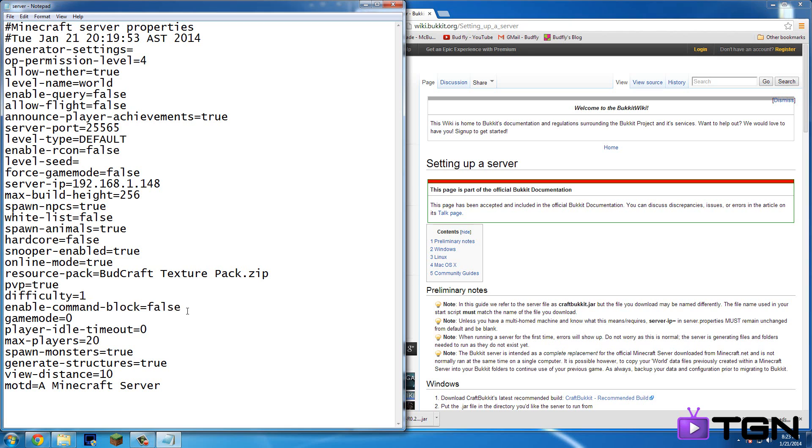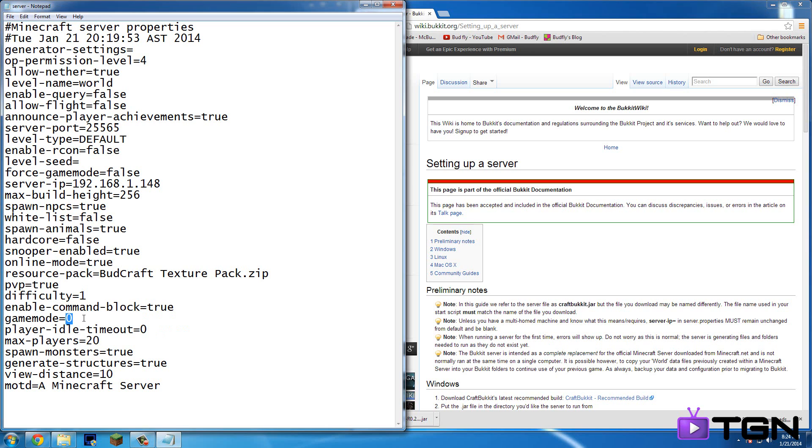Enable command block. You should turn that to true. Just in case you want to use command blocks. Only ops can use it. Game mode. So whoever joins will have the game mode of whatever. So zero is survival. One is creative. And then two is adventure.